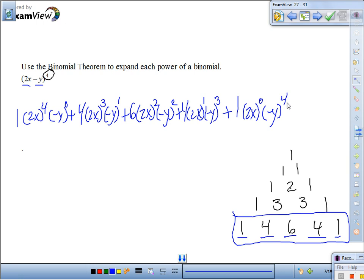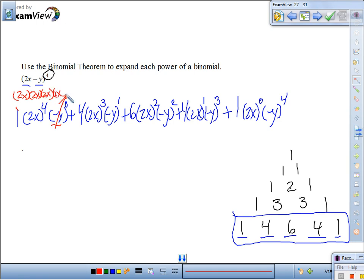Now let's simplify. What is negative y to the 0? Any number to the 0 is 1. So 1 times 1 is 1, and we're left with 2x to the 4th. That means 2x times 2x times 2x times 2x: 2 times 2 is 4, times 2 is 8, times 2 is 16. So the first term is 16x to the 4th.